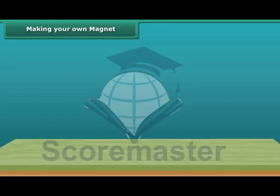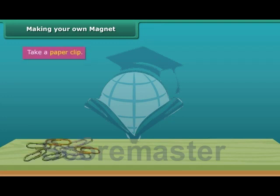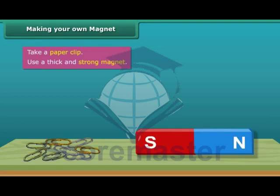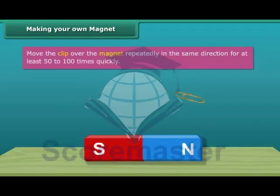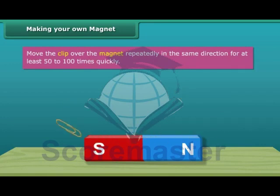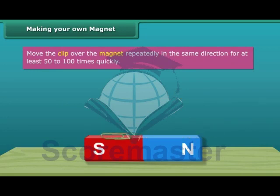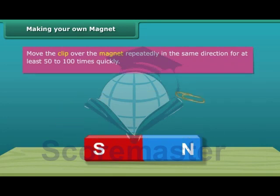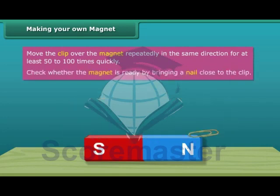Making your own magnet: let us look at the steps to create your very own magnet. Take a paper clip and use a thick and strong magnet. Move the clip over the magnet repeatedly in the same direction. Perform this step 50 to 100 times — the movement needs to be quick.